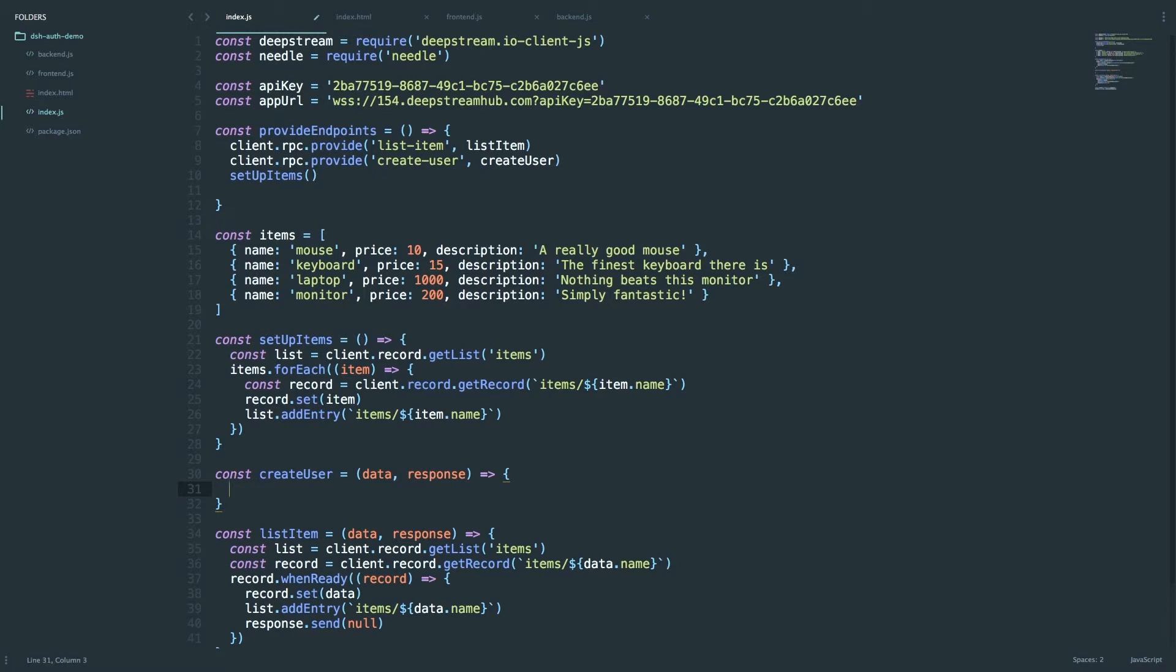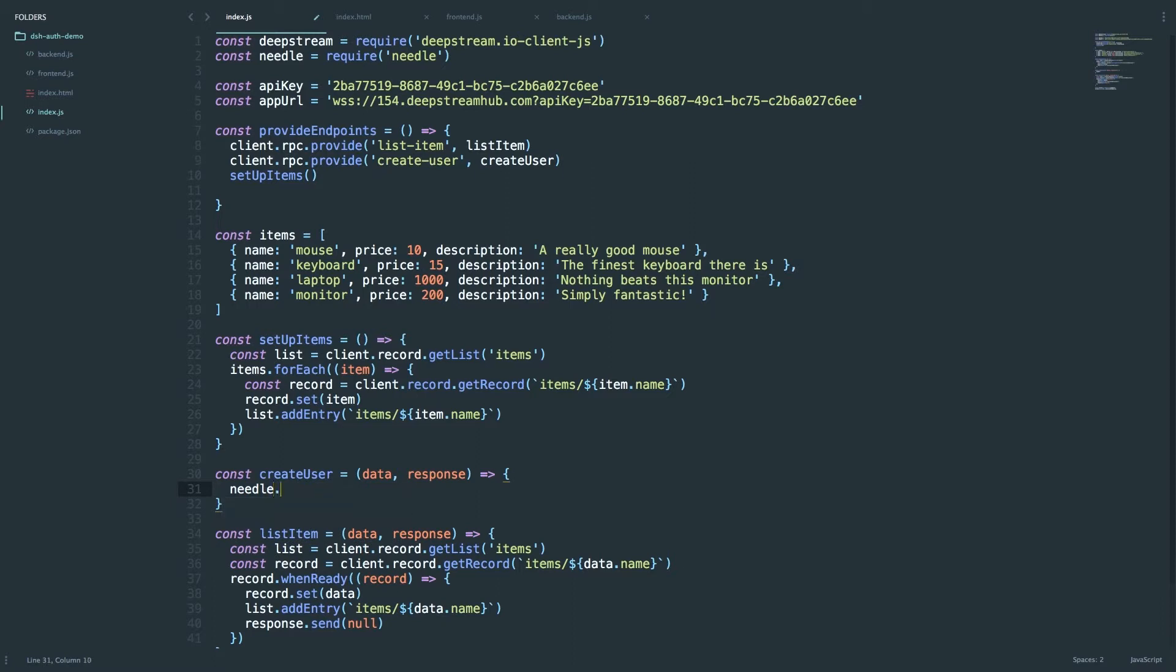To create a new user in DeepStream Hub we have an HTTP API where you can post the credentials of a user and they'll be created. We're using needle which is just a wrapper around the HTTP module in Node. So what we'll do is we'll say needle.post and then the API URL is as follows.